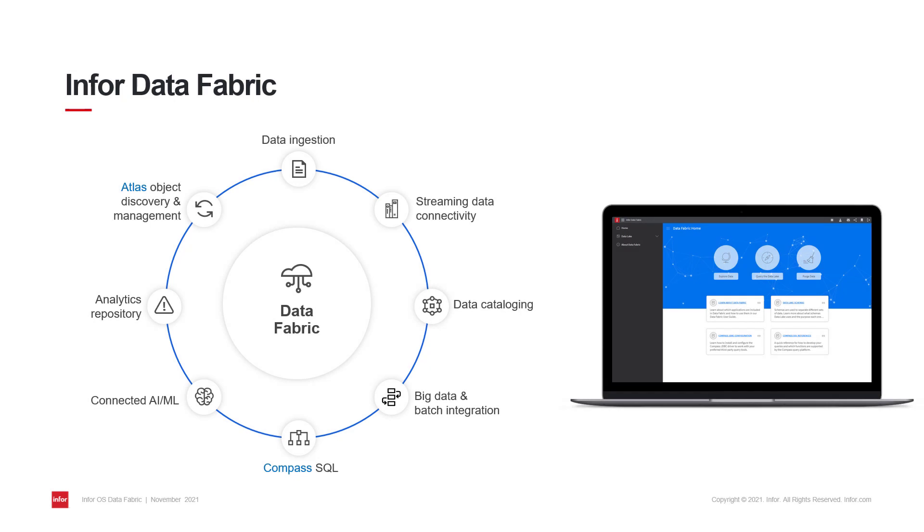Before we begin, a quick refresher on Infor's data fabric and how the data lake fits into it. Infor's data fabric is a constantly evolving integrated layer of data services and connecting processes that forms Infor's cloud data management solution. The Infor data lake is a foundational element in Infor's big data strategy providing an efficient and easily scalable solution for storing the entirety of your enterprise data.